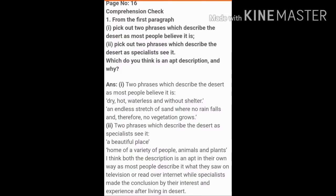The first question is: from the first paragraph, pick out two phrases which describe the desert as most people believe it is. The answer is: the two phrases are first, 'dry, hot, waterless and without shelter,' and second, 'an endless stretch of sand where no rain falls.'